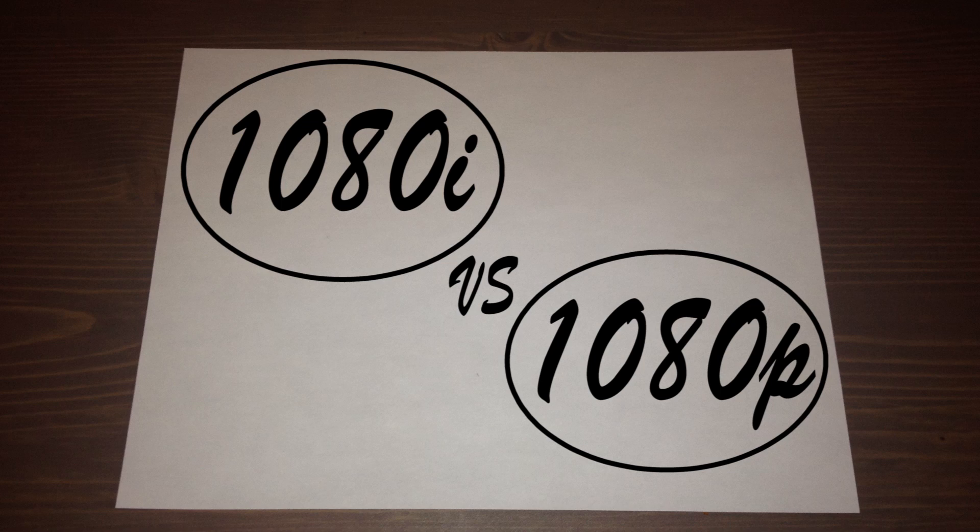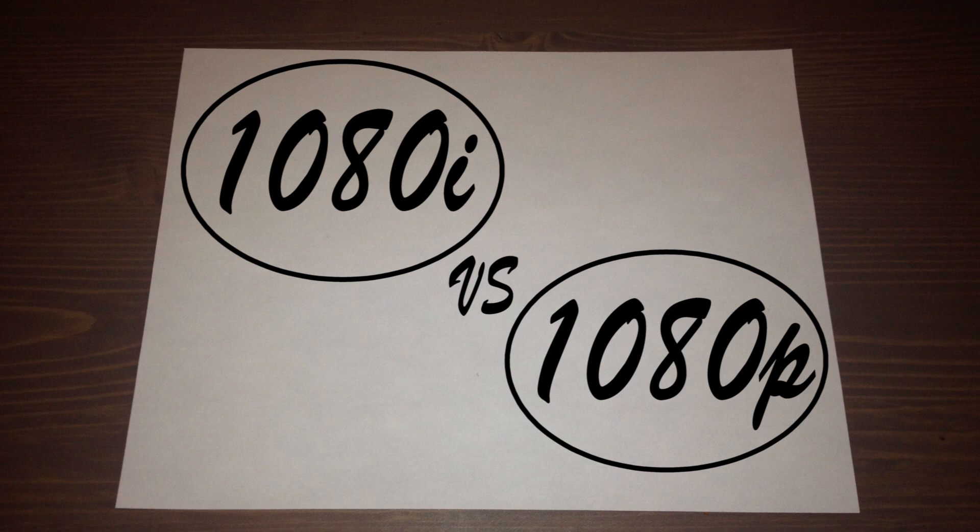What's the difference between 1080i and 1080p? And which is better?